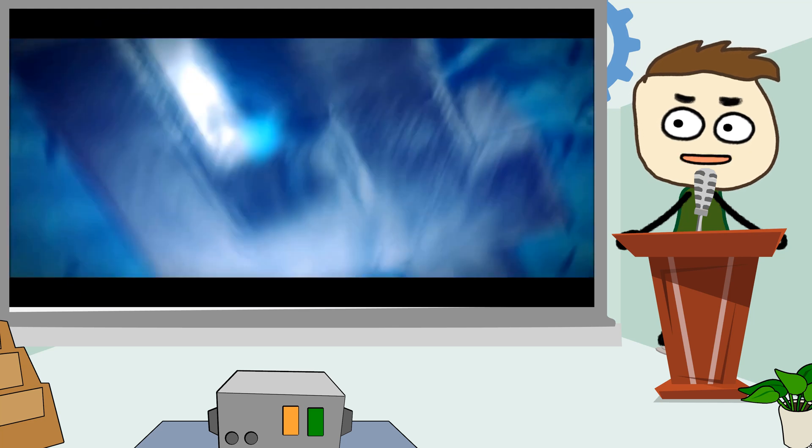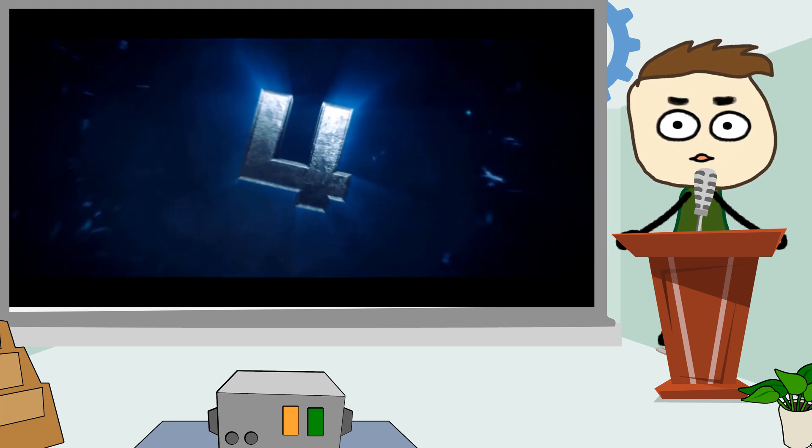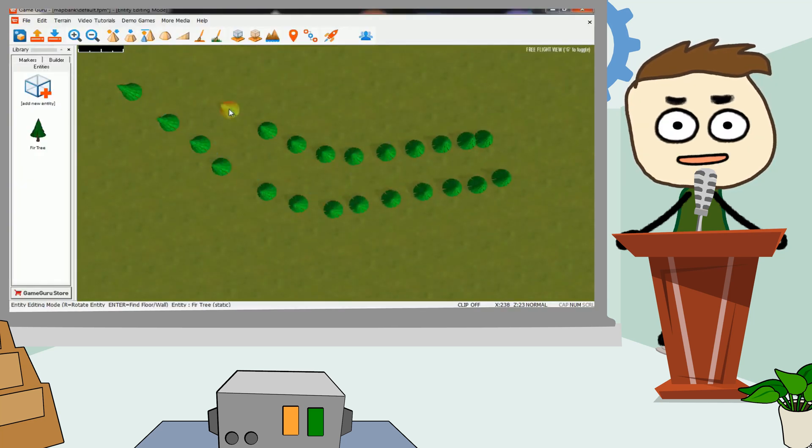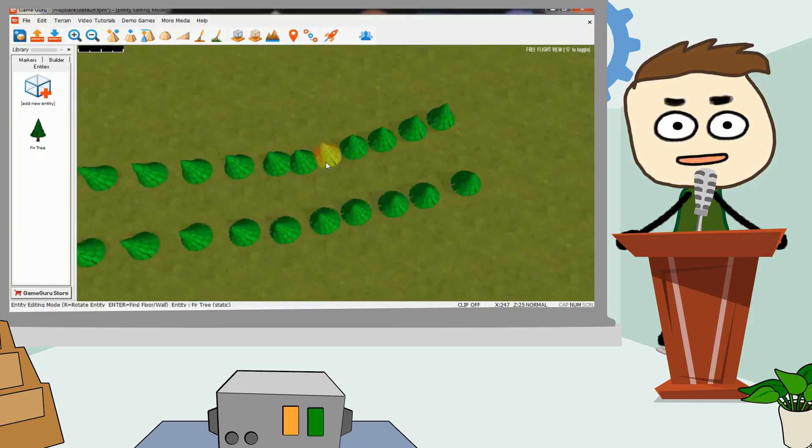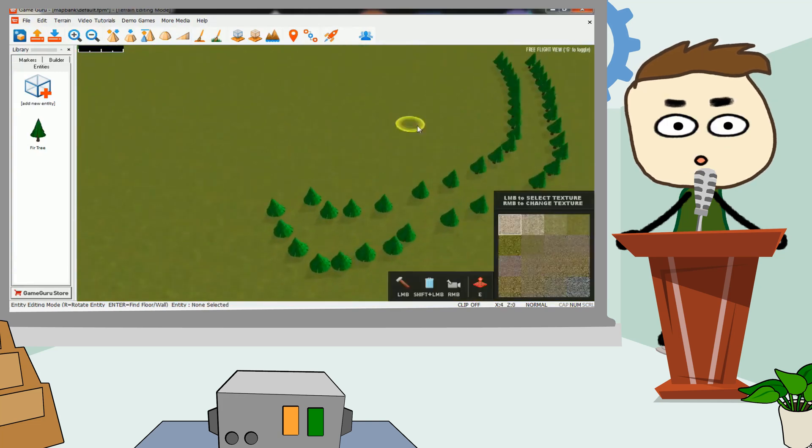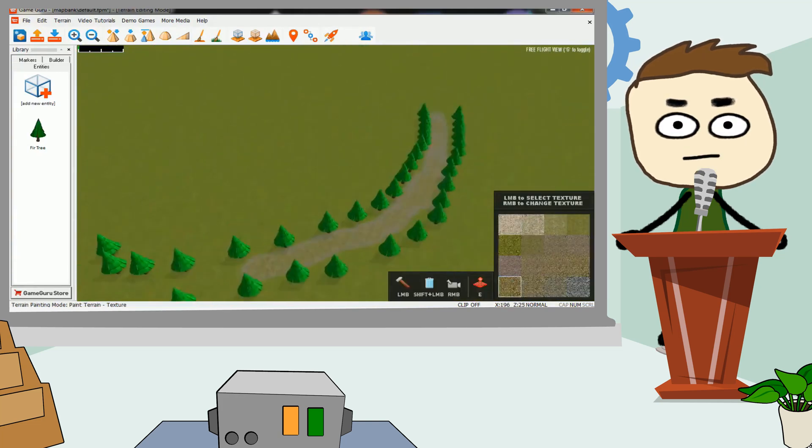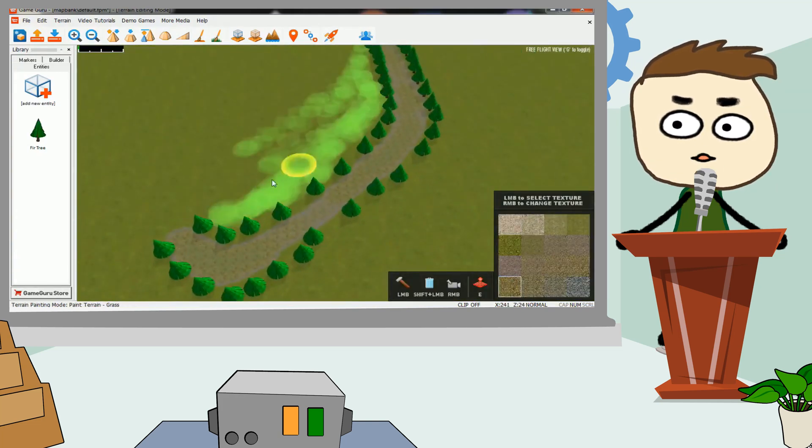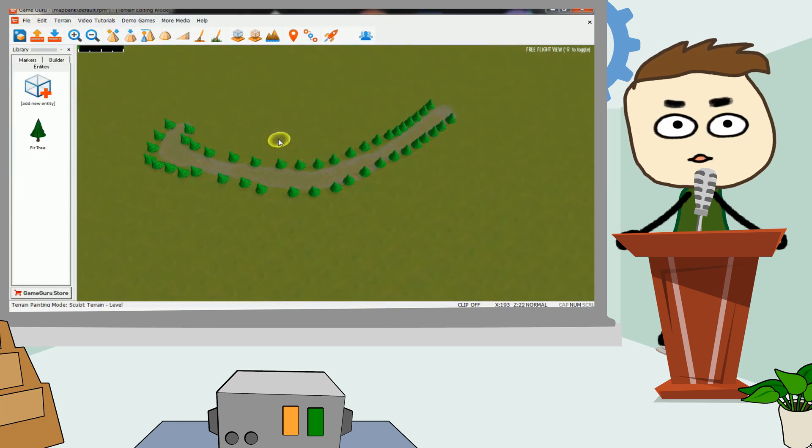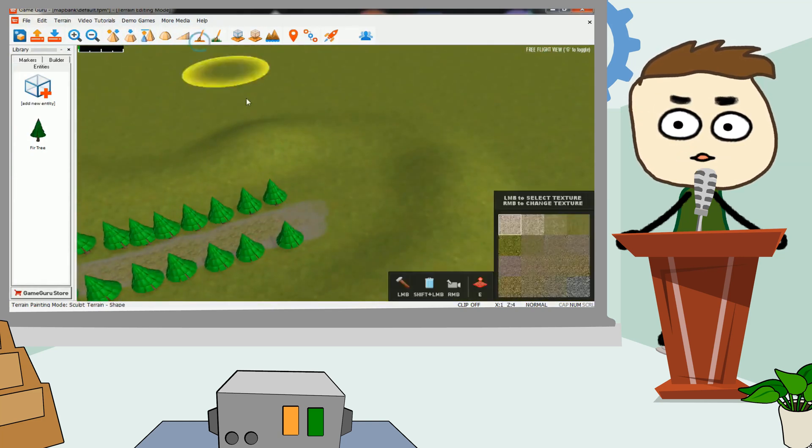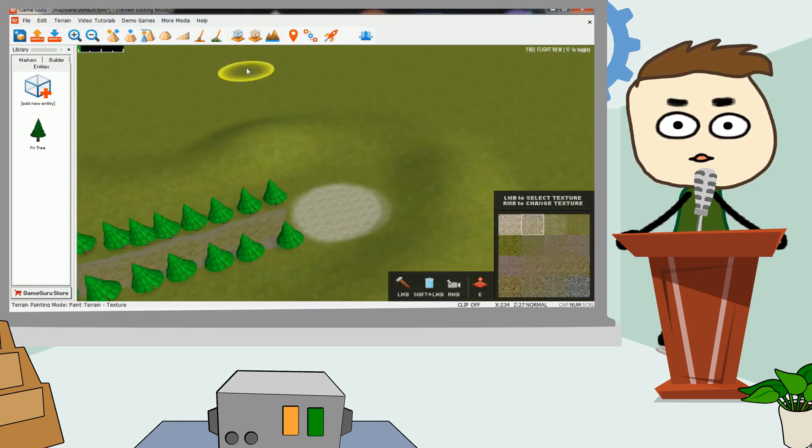Number 4. GameGuru. GameGuru is a game engine developed by the game creators. Okay, so this game engine allows you to build your own 3D FPS shooters without having to code anything. You can build 3D games by simply placing your characters on a map. You can also place ammo, weapons, health and other items.